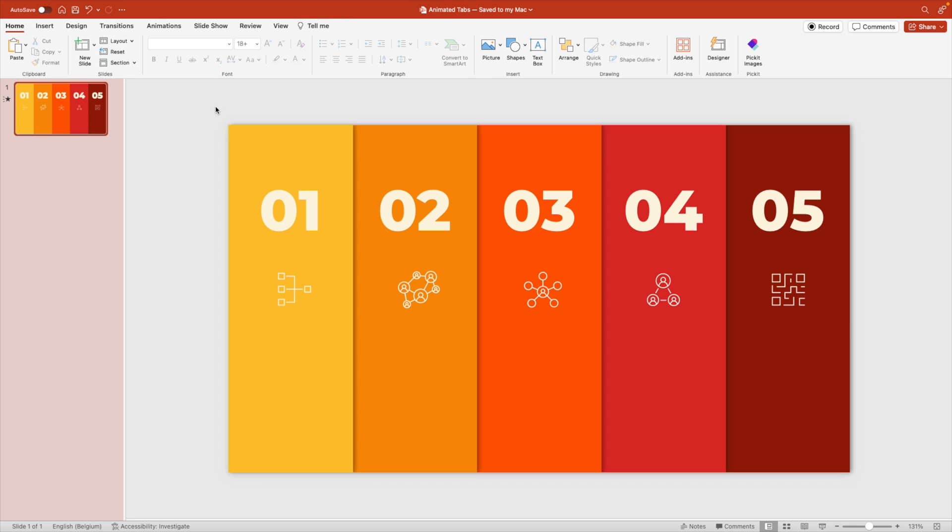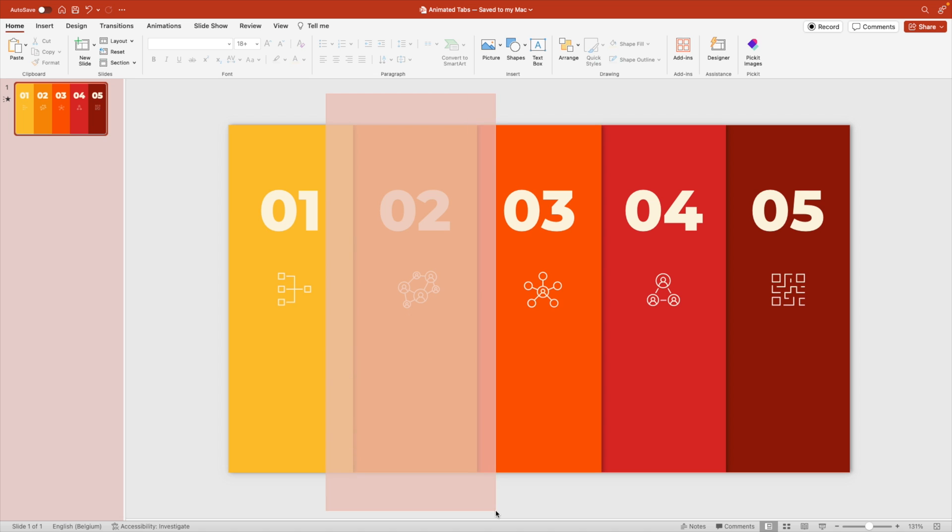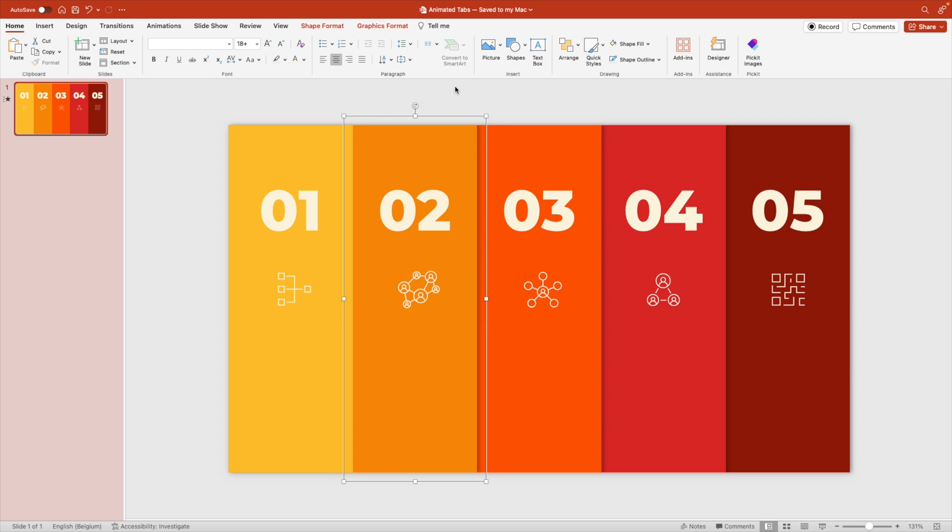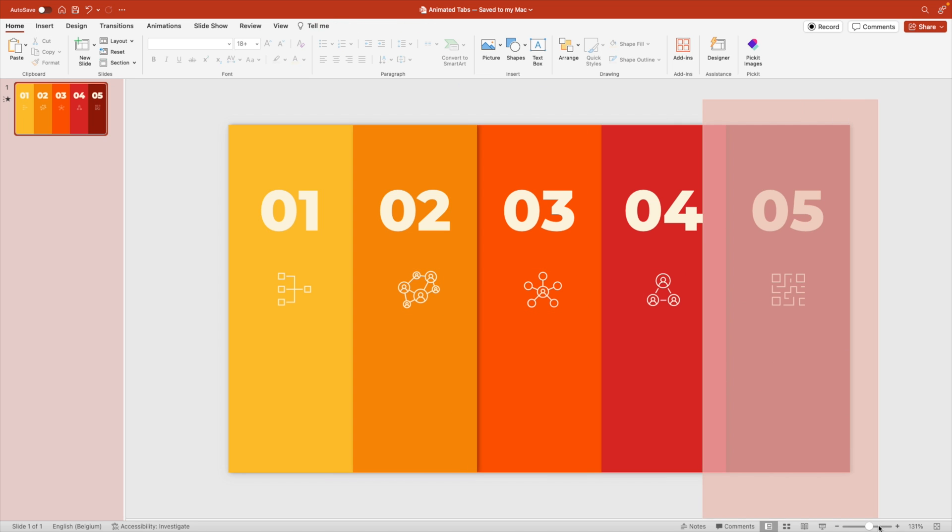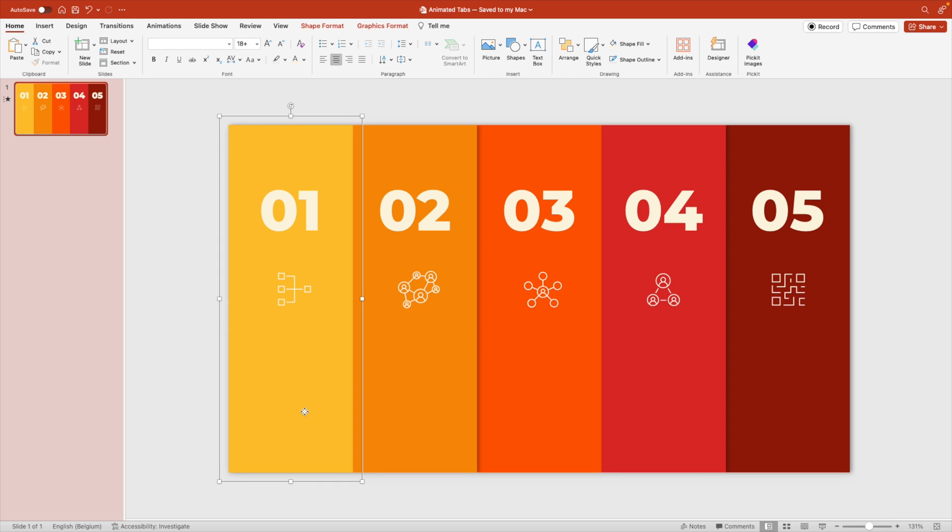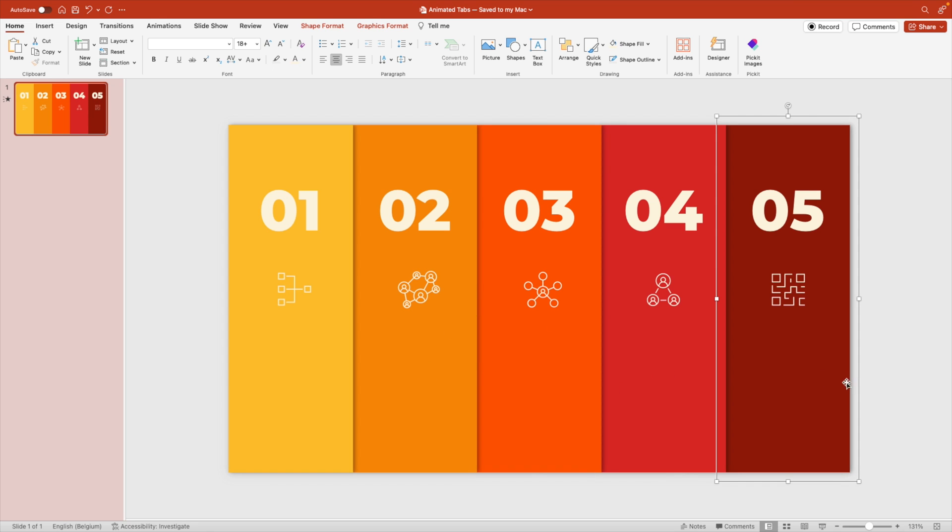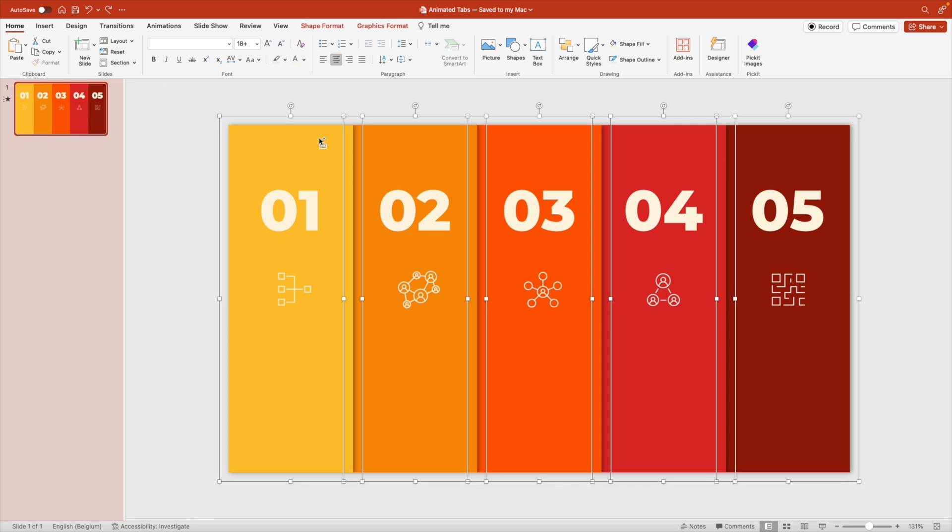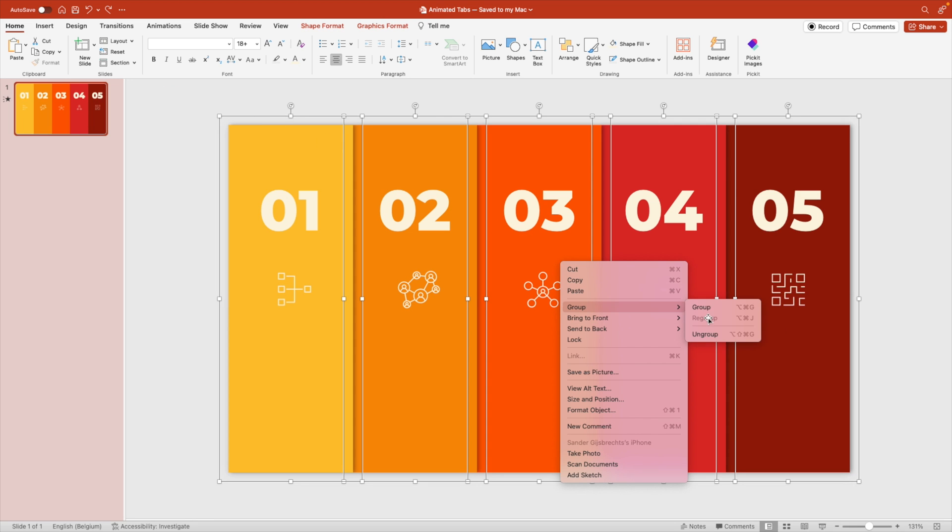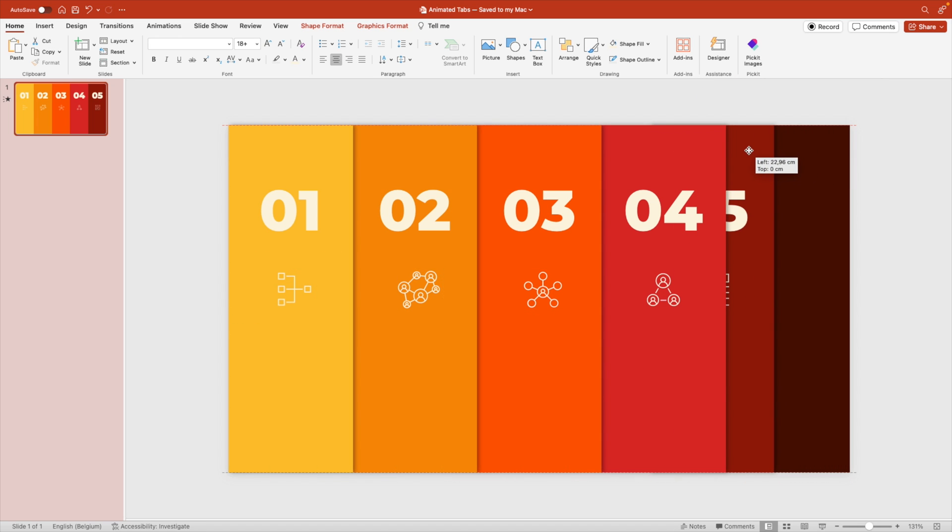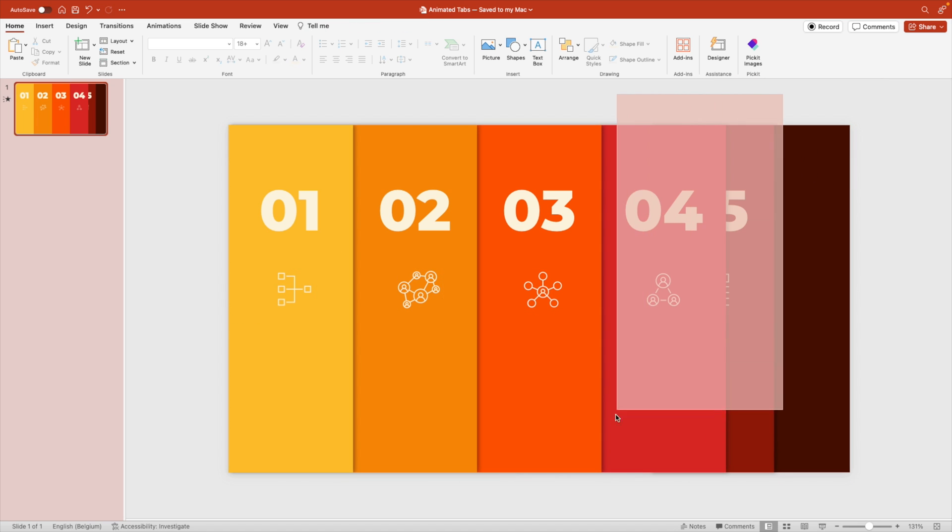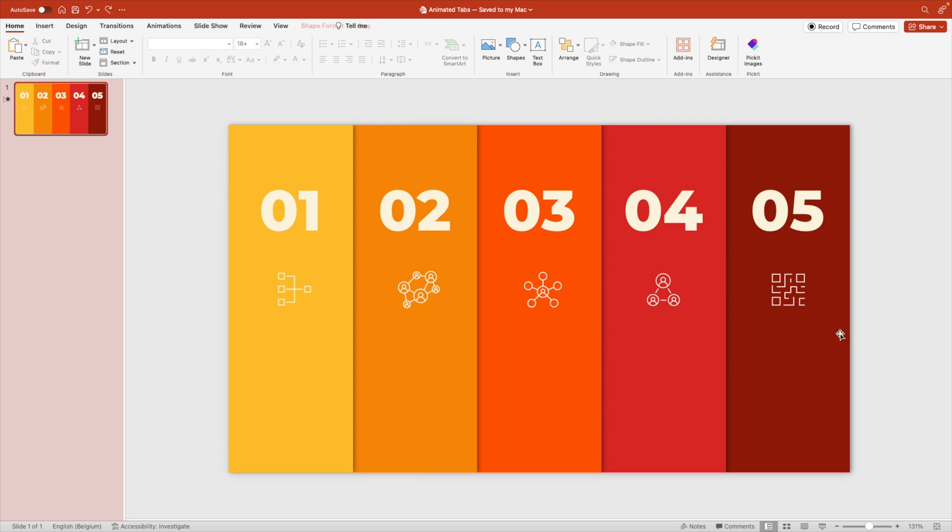Now before we move further, we want to make sure that the layer order is exactly as we wanted. So, we're going to group the tabs together for now. So, select them all and Ctrl G. One tab at a time. And then send each group to the back. So, the yellow to the back. Orange goes behind. Darker orange goes behind that. Red and the darkest red. So, we have the same ladder effect. And then we can select them all and ungroup this again. The reason why we do this is because if we want to add an animation later, that all of the orders, the layer orders are exactly the same. Now this is the foundation of the slide.